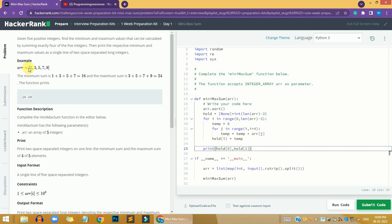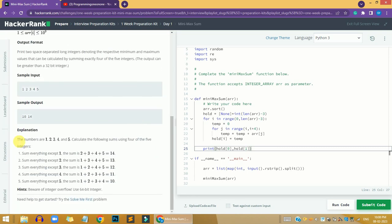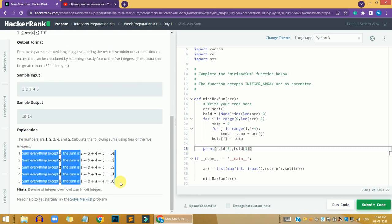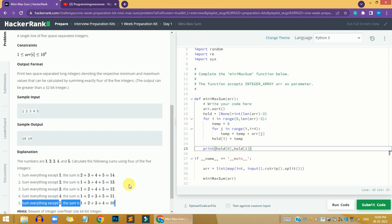In the example, we have the array: one, three, five, seven, and nine. There are five cases shown in the explanation, but we are not going to consider all five. We are just going to take the first and last case to get the minimum and maximum sum of the array.